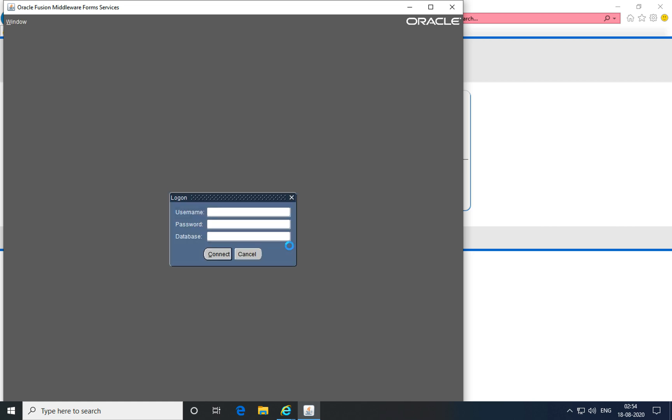Once you've done those steps, you will get the login applet for the Oracle Clinical application. The login applet utilizes the Java Runtime Environment and gives you a secure page to login to Oracle Clinical that conforms with 21 CFR Part 11 compliance.